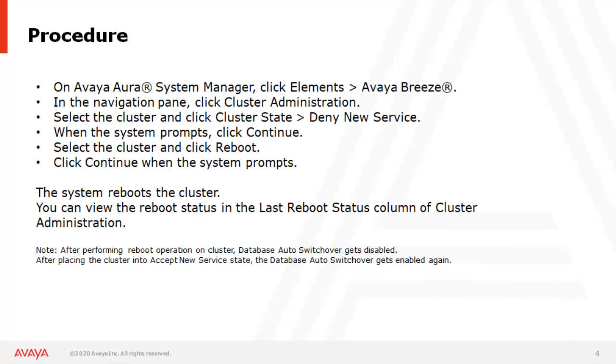This is the procedure how to perform cluster reboot. On the Avaya System Manager web console, you have to go to the Avaya Breeze element manager page. From there, you have to go to cluster administration.